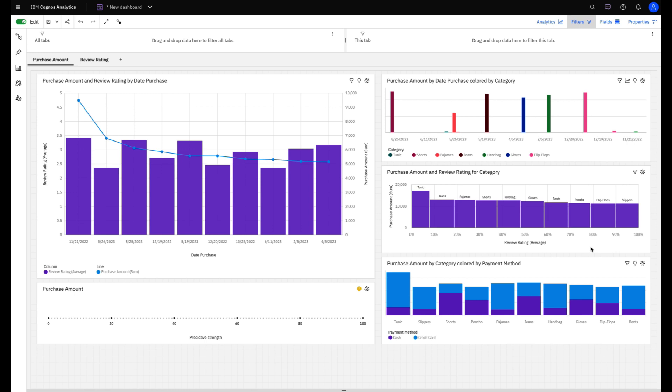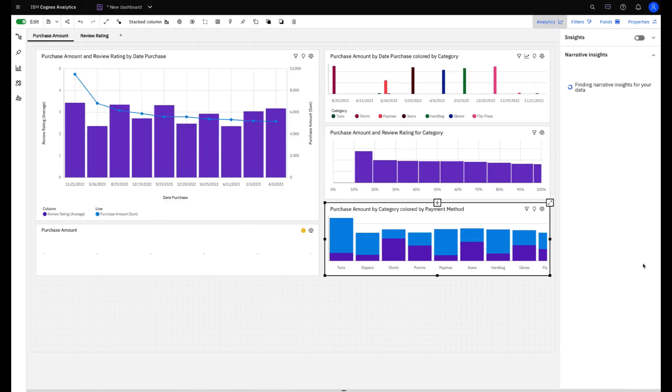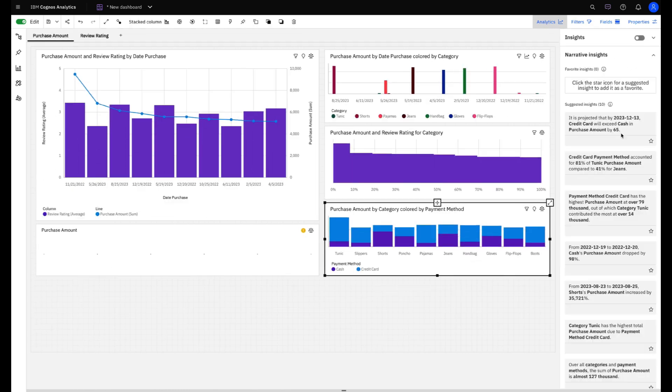And this is not all. I can also have some insights to explain my data. Highlighting outliers, key drivers or even trends as in this case.